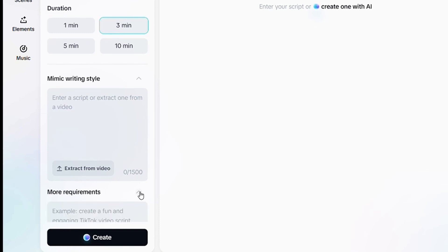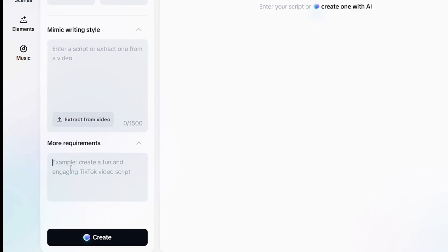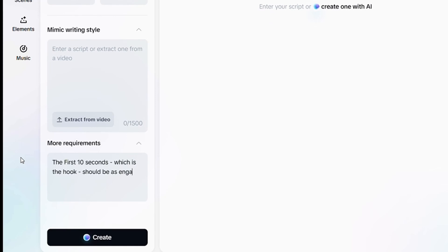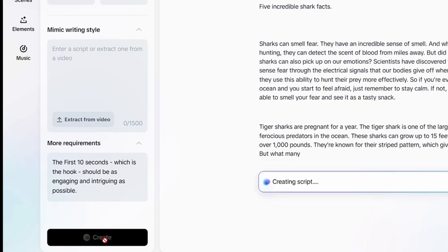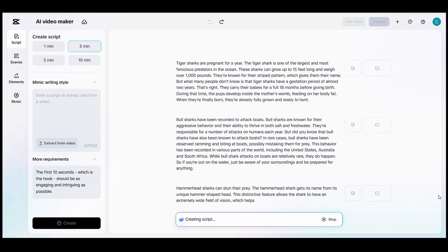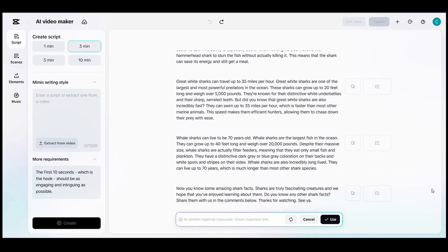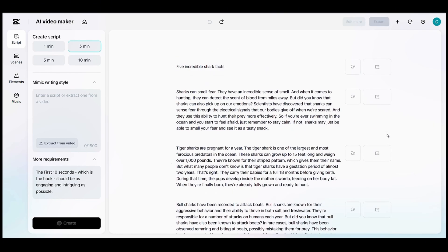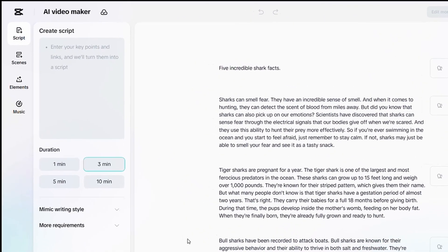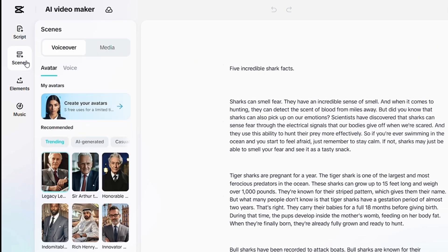Next, down here is More Requirements. Here, I always make sure to note that the first ten seconds — the hook — should be as engaging and intriguing as possible. Then click Create and let's see what it gives us. Within about ten seconds, it just created the entire script for us. The script is perfect. Now let's go and click on Scenes.